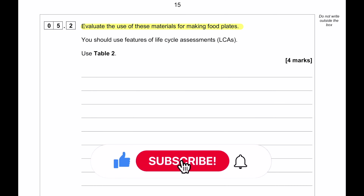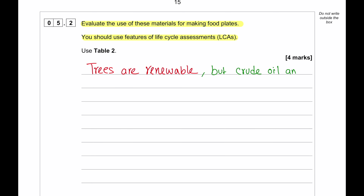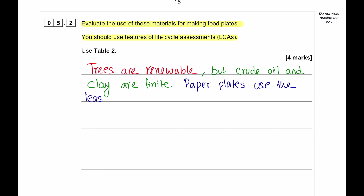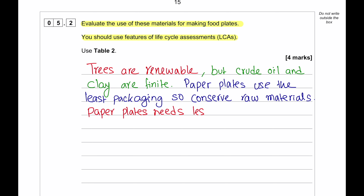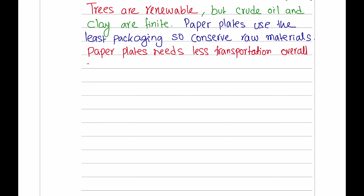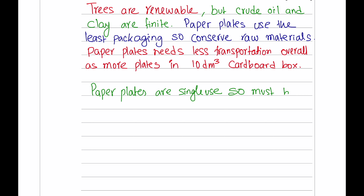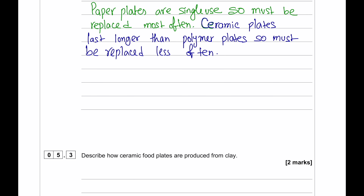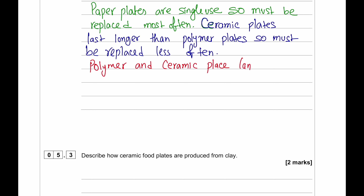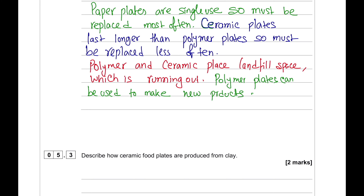Evaluating the three materials: trees are renewable, but crude oil and clay are finite resources. Paper plates use the least packaging and need less transportation overall. Paper plates are single-use so must be replaced most often, while ceramic plates last longer than polymer plates. Ceramic plates take up landfill space, whereas paper and polymer plates can be recycled into new products, conserving raw materials.